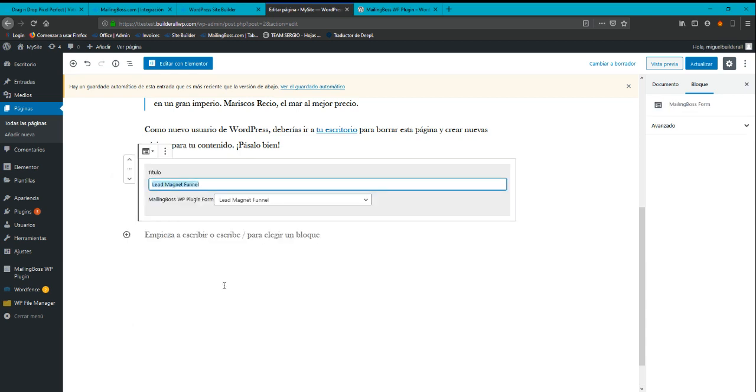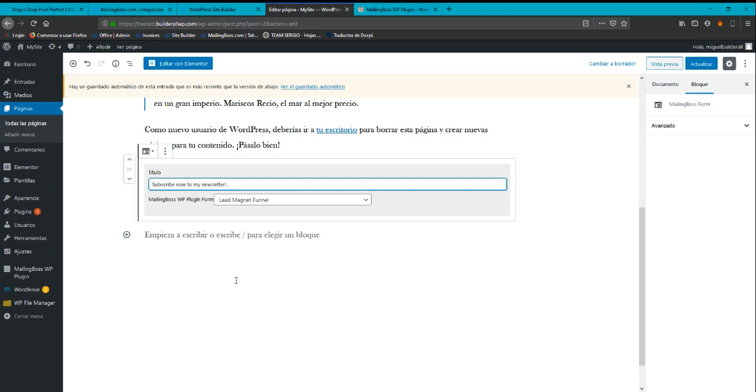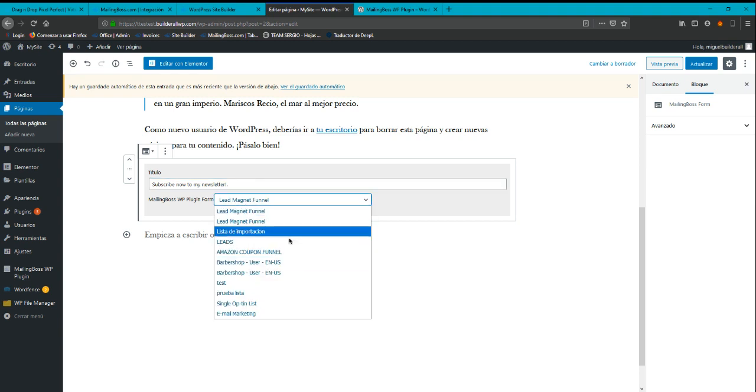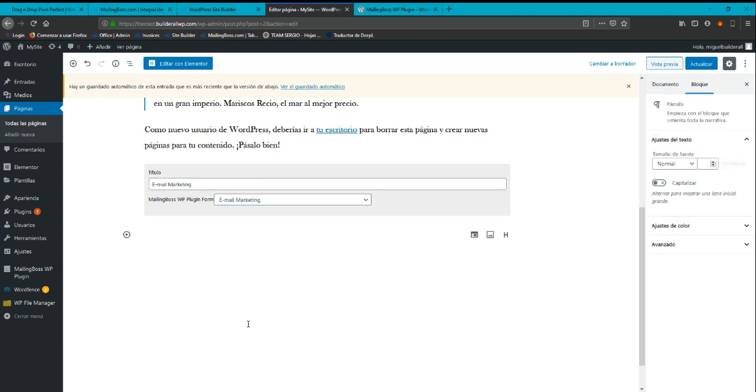The title will be, I don't know, subscribe to my newsletter. I'm going to select here the list. So I'm going to choose email marketing list.